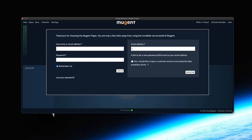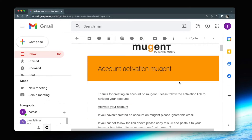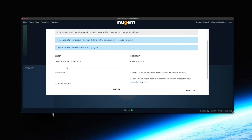Now you have to create an account. Type in your email address and register. You will be sent an email to activate your account, and afterwards you will receive another email containing a link with which you can create your own password. When this is done, you can log into your account directly within the Mutant Player. If you have FL Studio, you should definitely watch this video until the end because there is a very important additional setting for you.